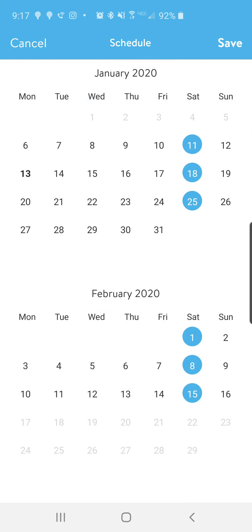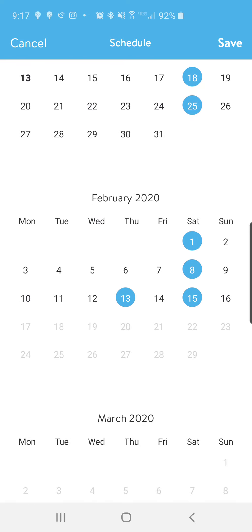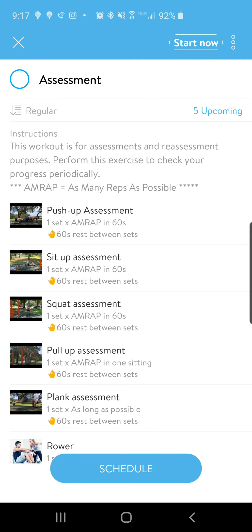If you want to schedule your assessment, you can hit the Schedule button at the bottom. You can schedule it for any day — it says it's already scheduled here, but if you click on a day you can reschedule it. You can schedule your own workouts and just click Save at the top, or Cancel at the top right.